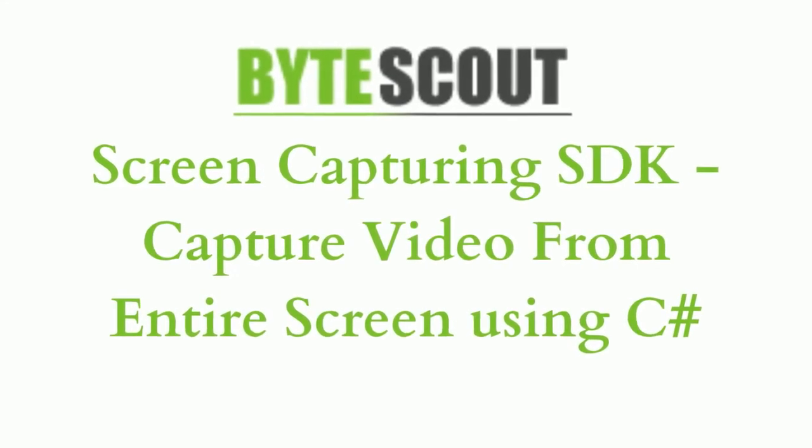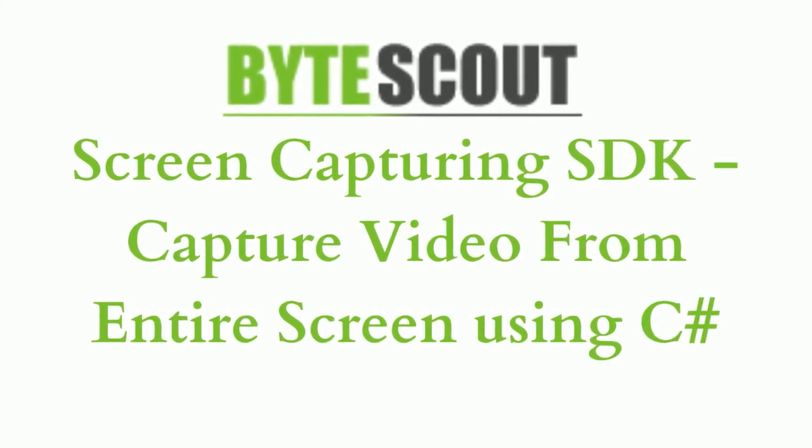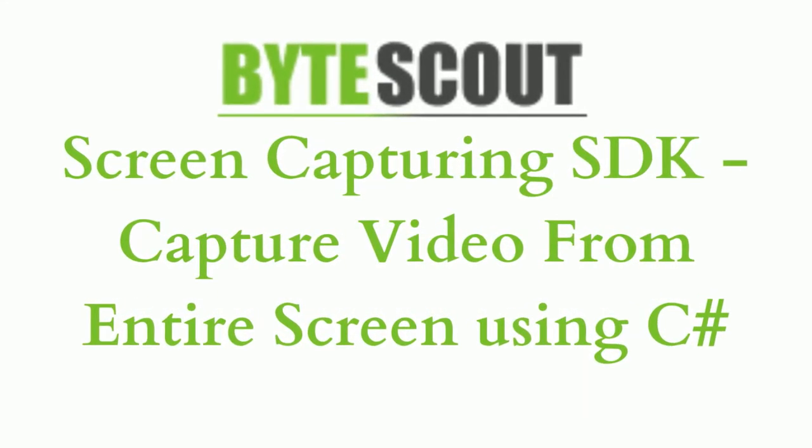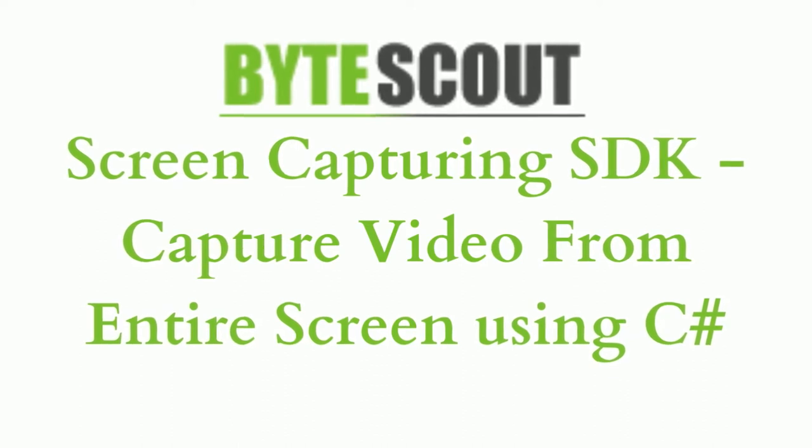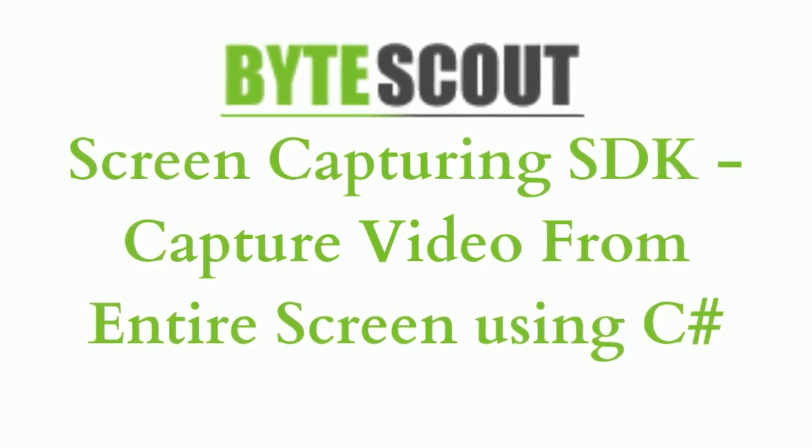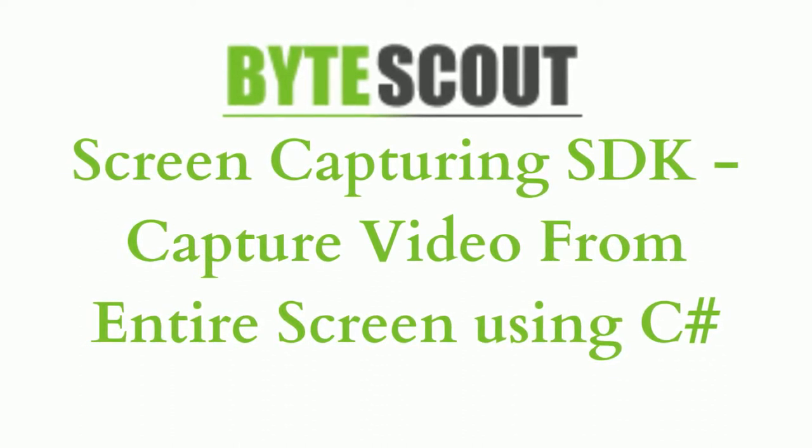Hi! Welcome to ByteScout. In this tutorial, I'm going to show you how to capture a video from an entire screen using ByteScout Screen Capturing SDK. Let's start.